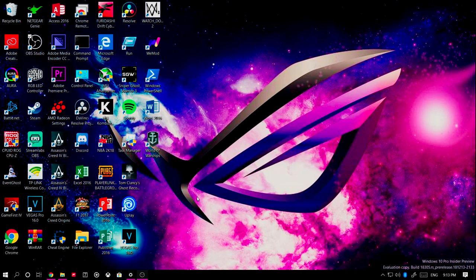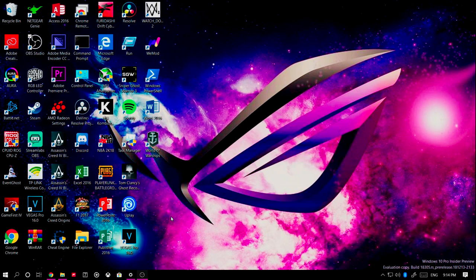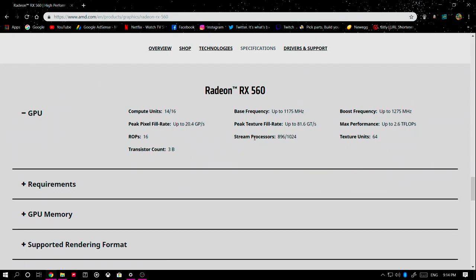For the graphics card I'm using, I'm actually using the AMD Radeon RX 560 from Gigabyte. There are two variants for the AMD Radeon RX 560: the 2 gigabyte variant and the 4 gigabyte variant. The difference is that the 2 gigabyte variant has 896 stream processors and the 4 gigabyte variant has 1024 stream processors. If you don't know which variant of the RX 560 you have, I'll leave a link to a website on screen.